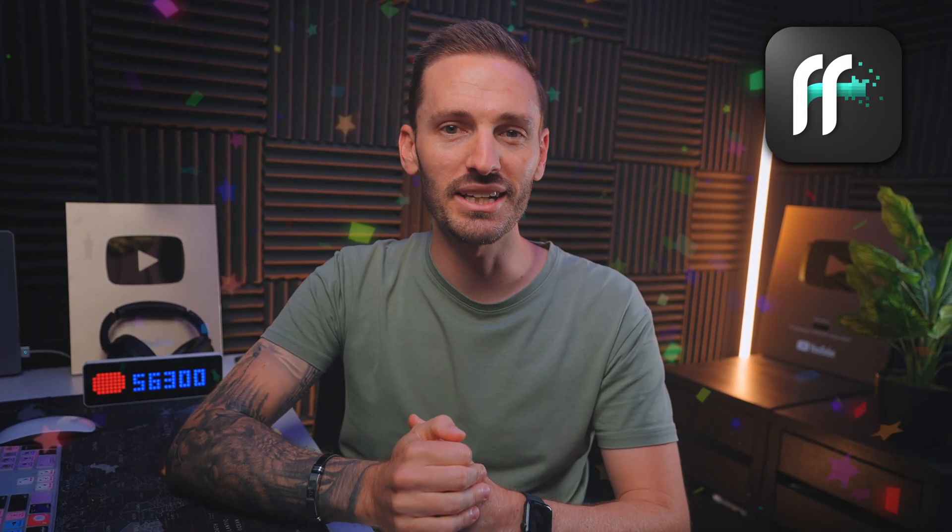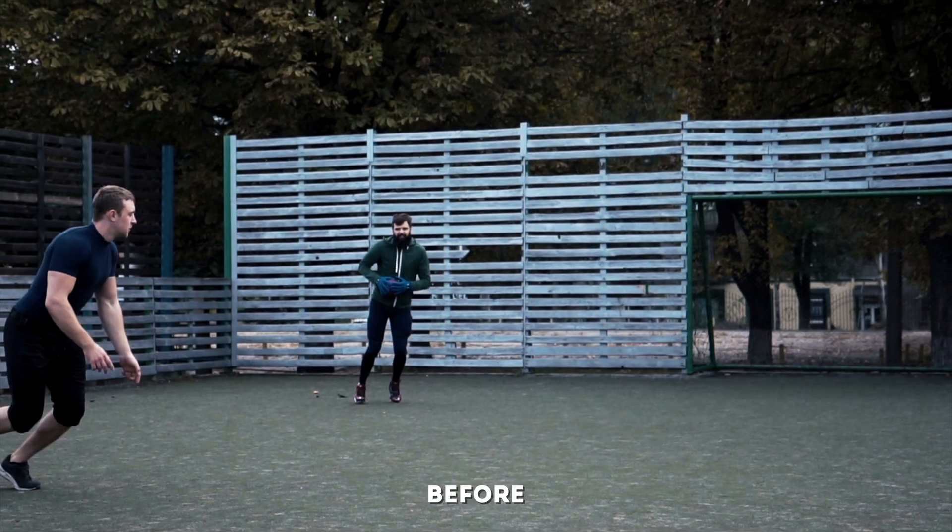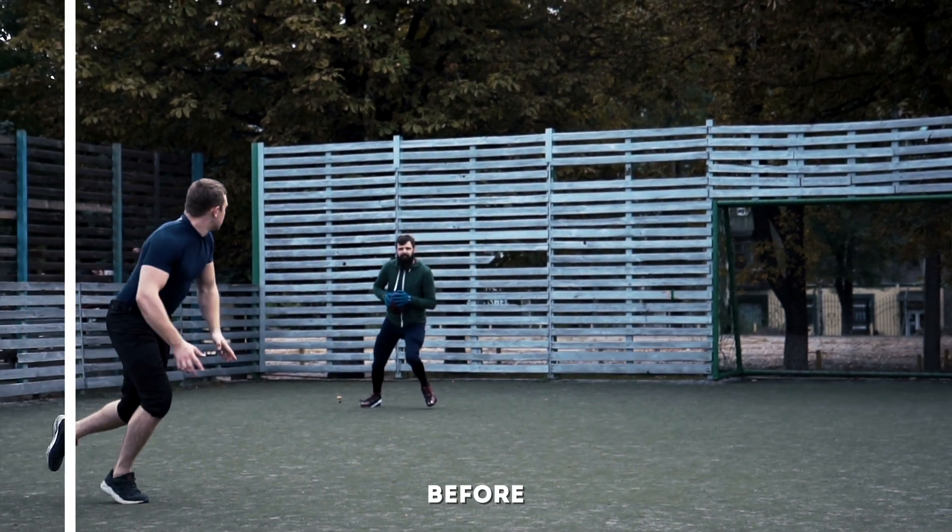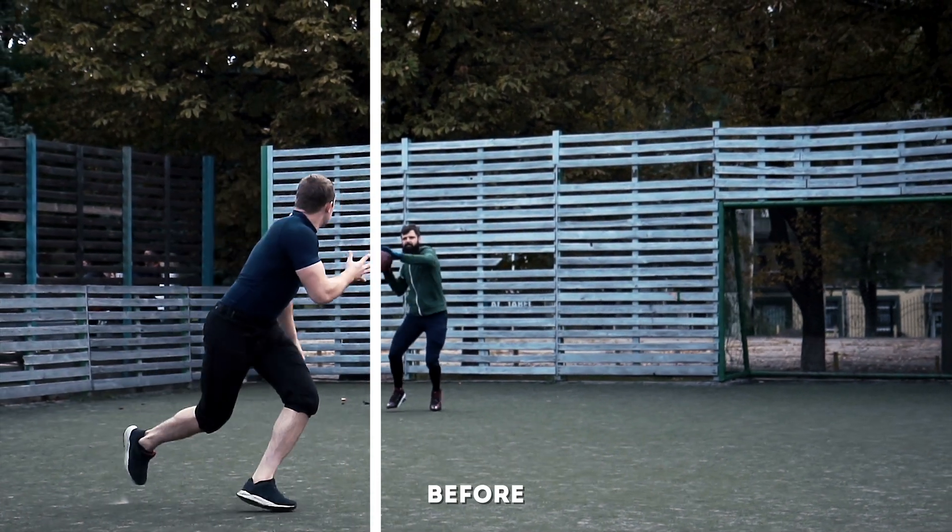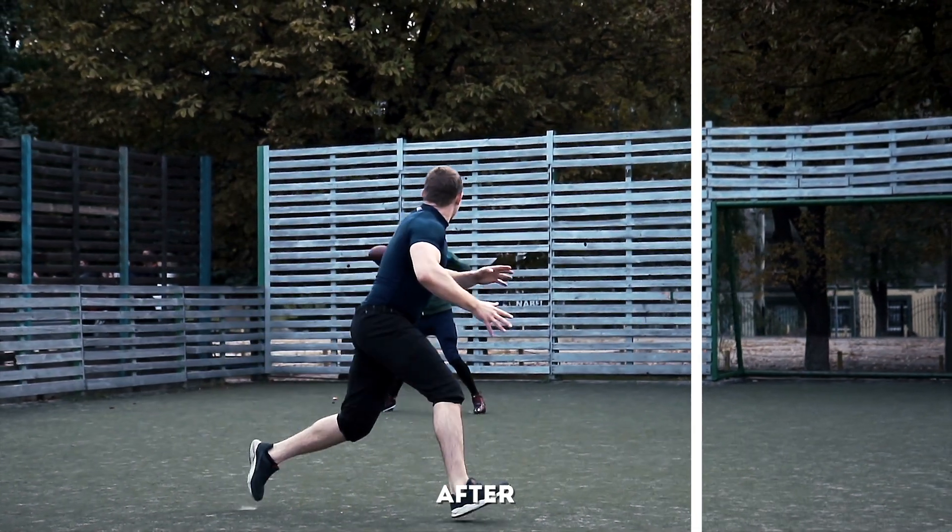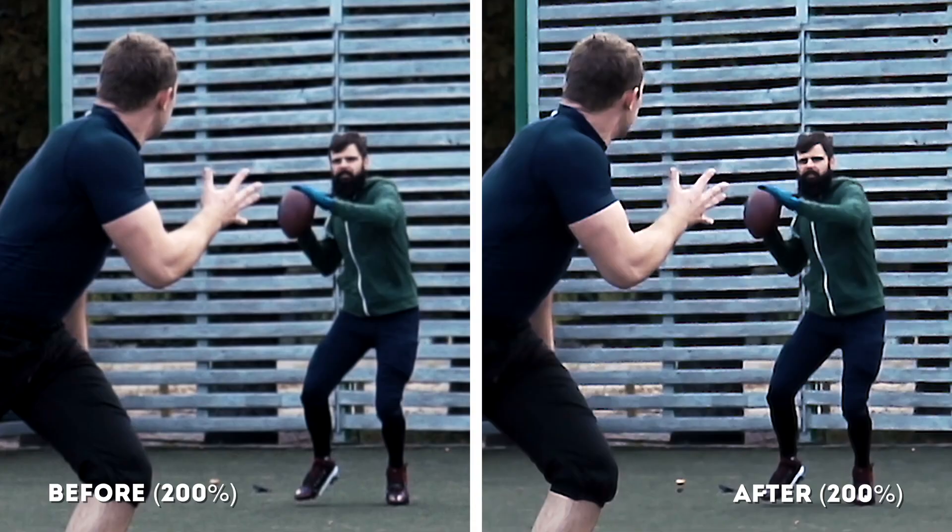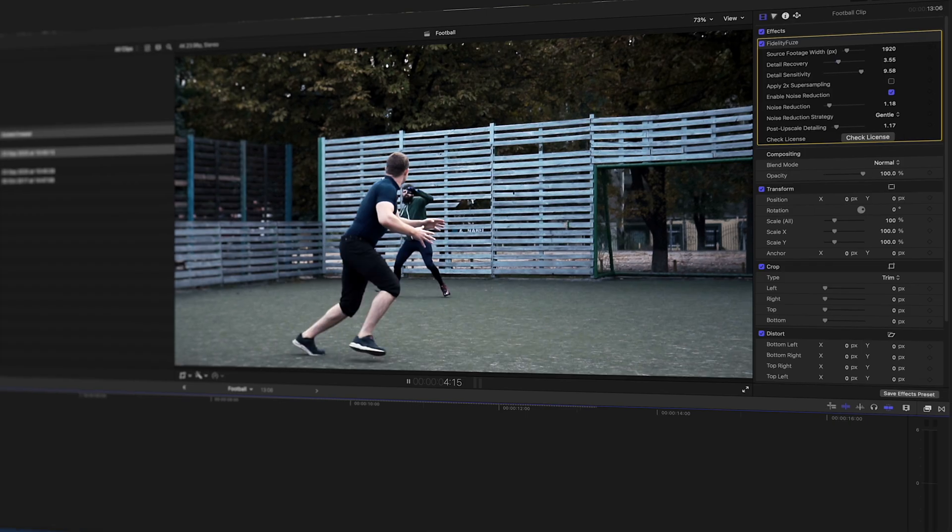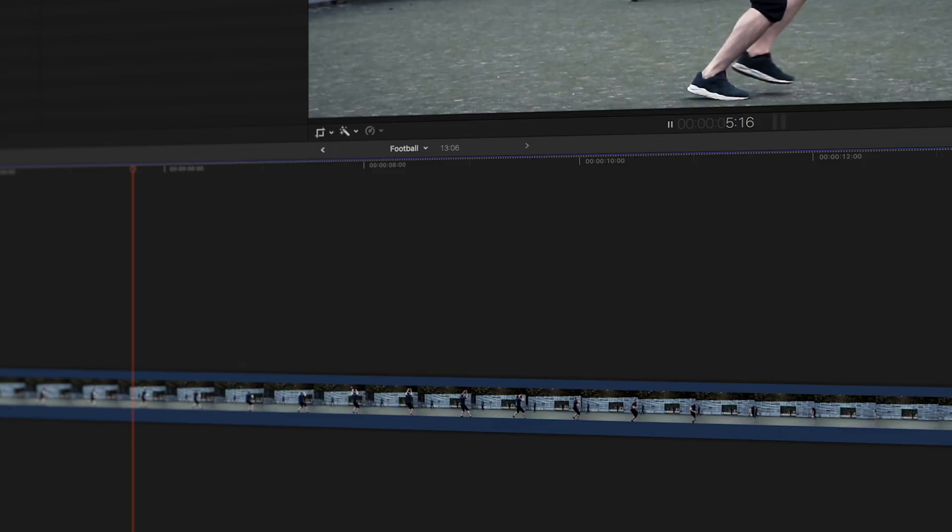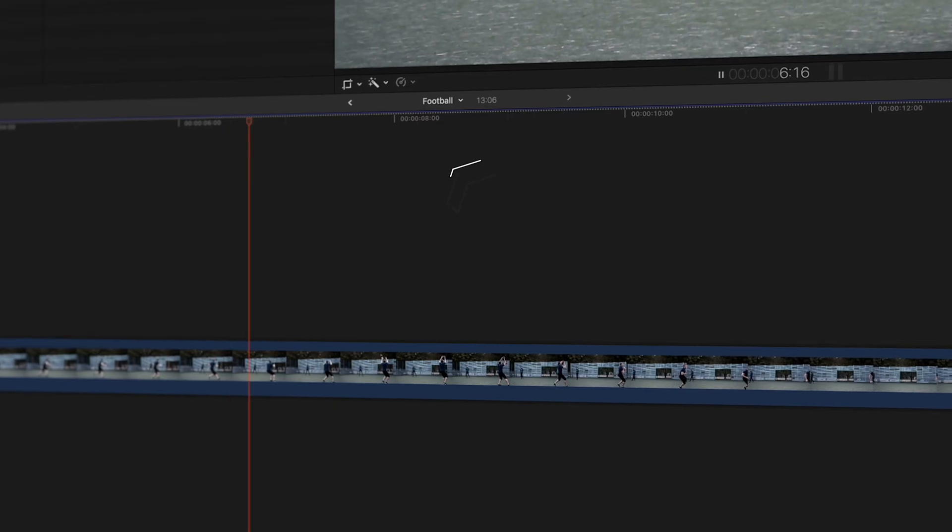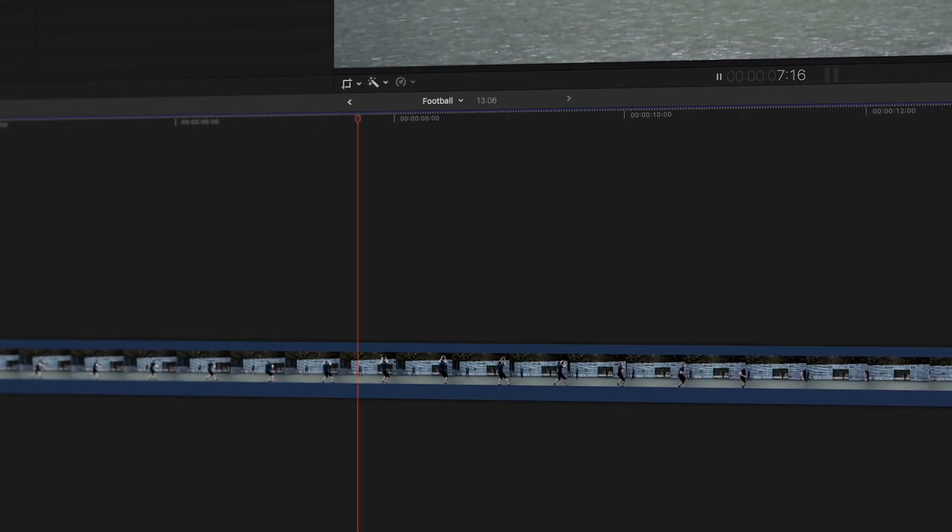So stay tuned to find out how you can enter the giveaway. Here's a quick before and after comparison before we get into how it works. When I zoom in further, you can clearly see the big difference it makes. And the best part is that I can play it back in real time without any rendering.